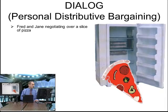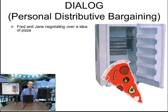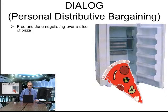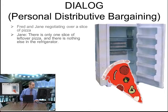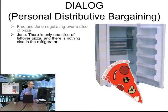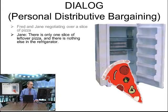Fred and Jane are negotiating over a slice of pizza they found in the refrigerator — leftover pizza. Jane says: there is only one slice of leftover pizza, and there is nothing else in the refrigerator.